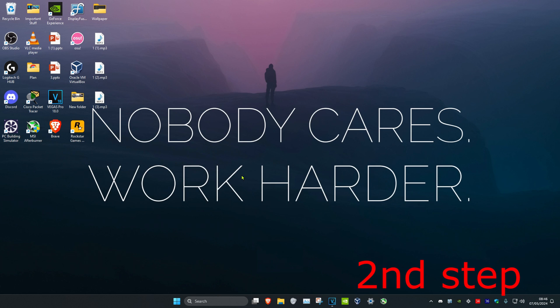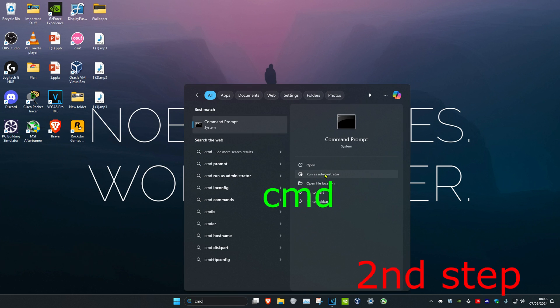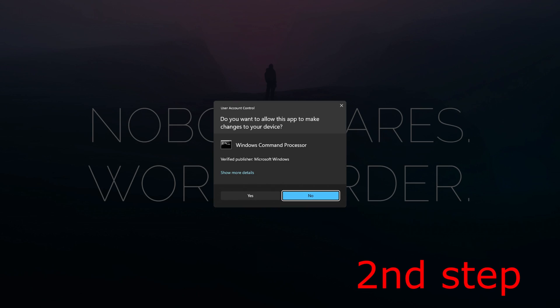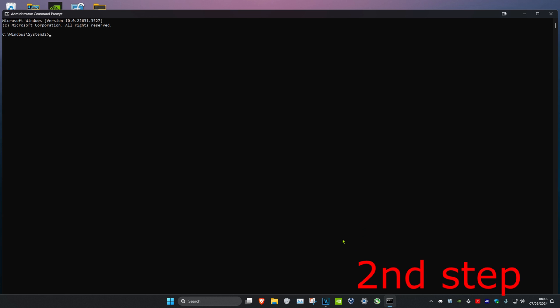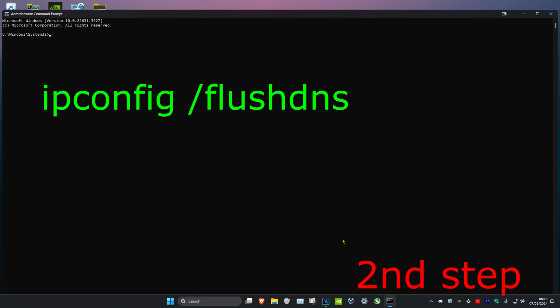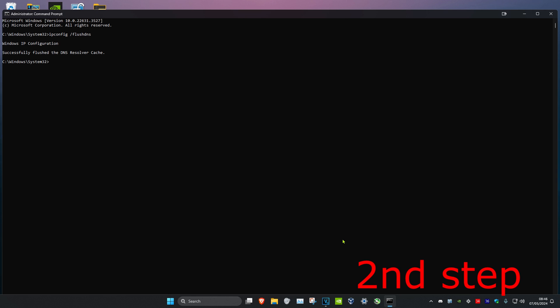For the second step, head over to search and type in cmd. Run it as administrator and click on yes. Once you're on this, type in ipconfig space forward slash flushdns and click on enter.